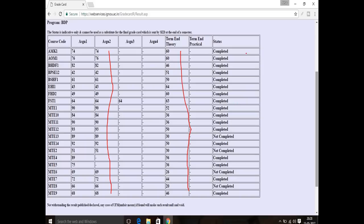First of all, the status is either completed or not completed. The assignment minimum marks are 35 — if you get 35 or more, the assignment is cleared. For term and theory, the minimum is 36 marks to be cleared.